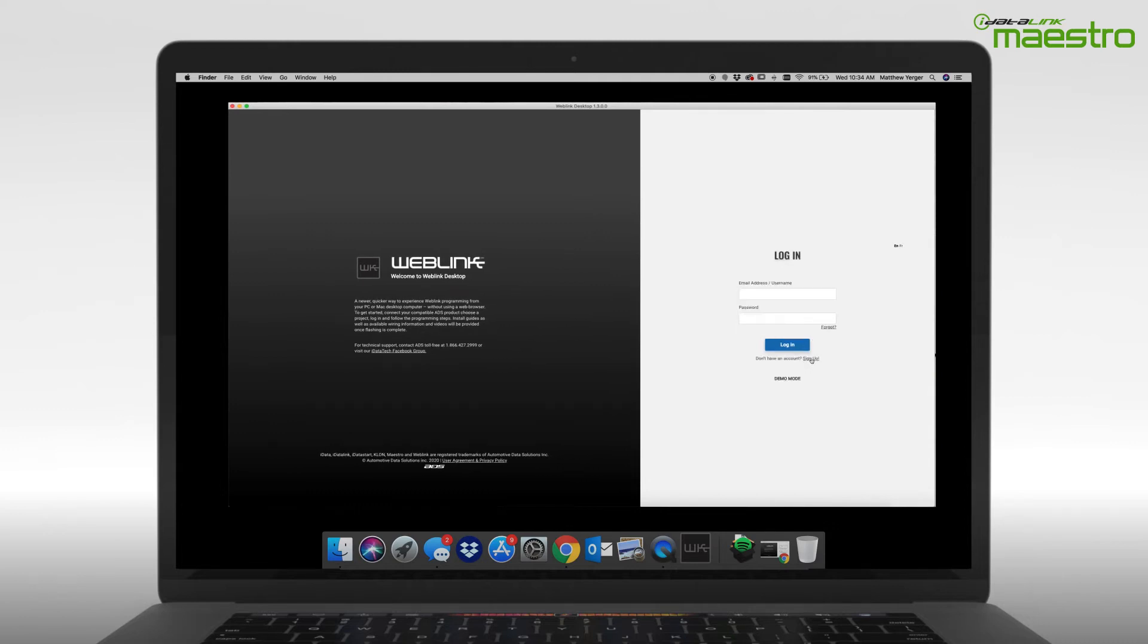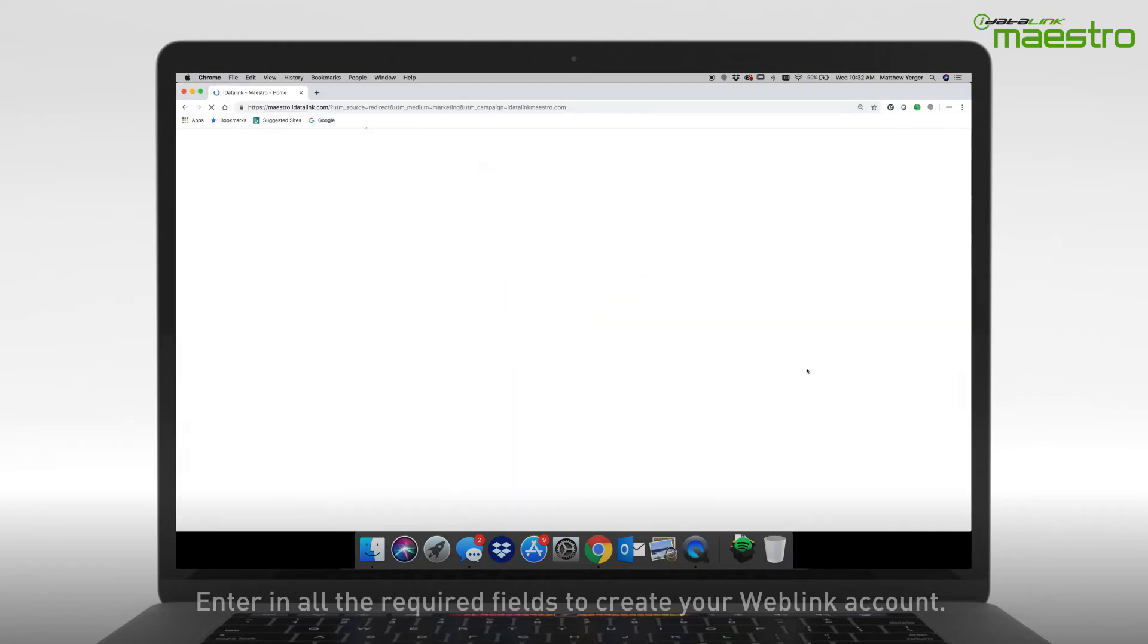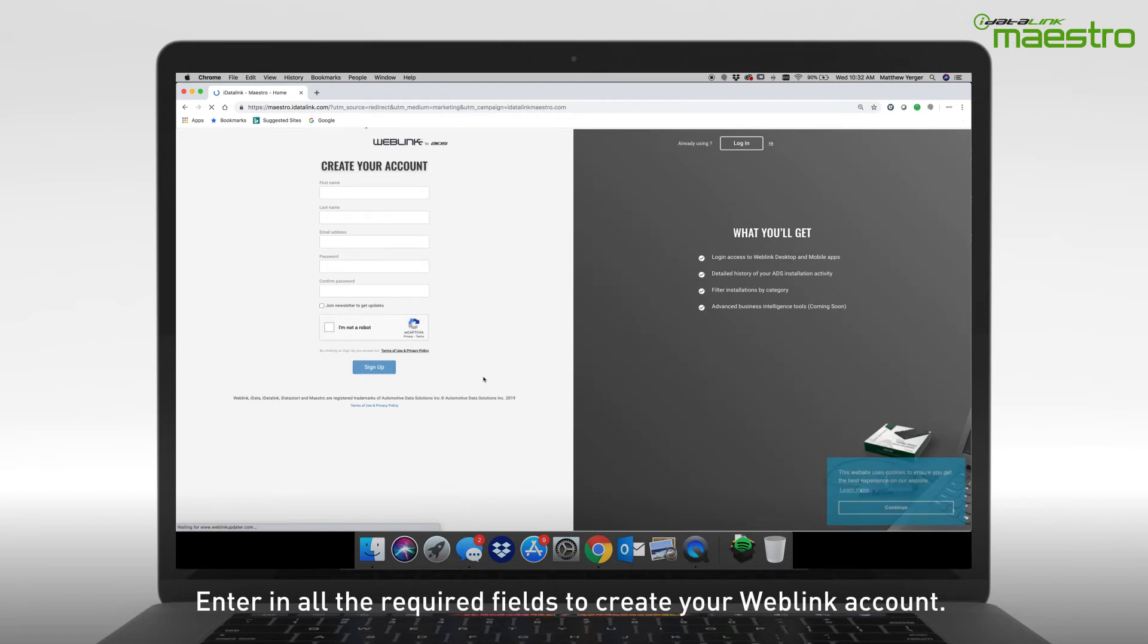After selecting the sign-up link, a new window will appear. Enter your information into all of the available fields. When finished, click Sign Up.